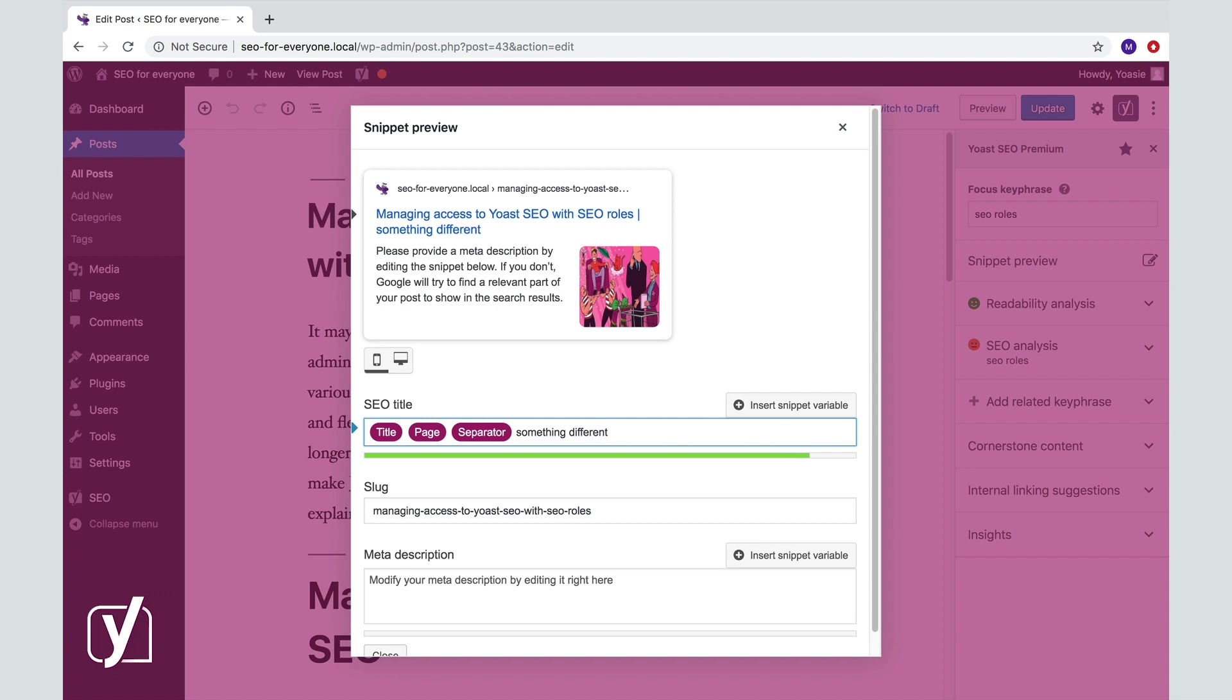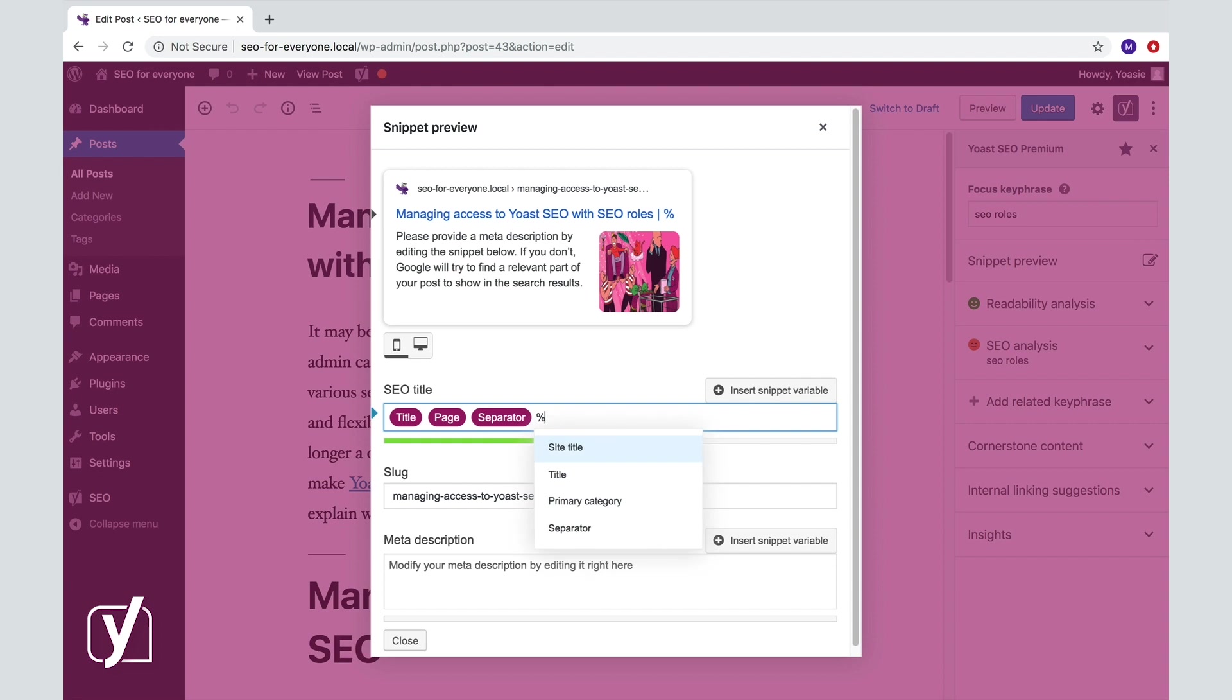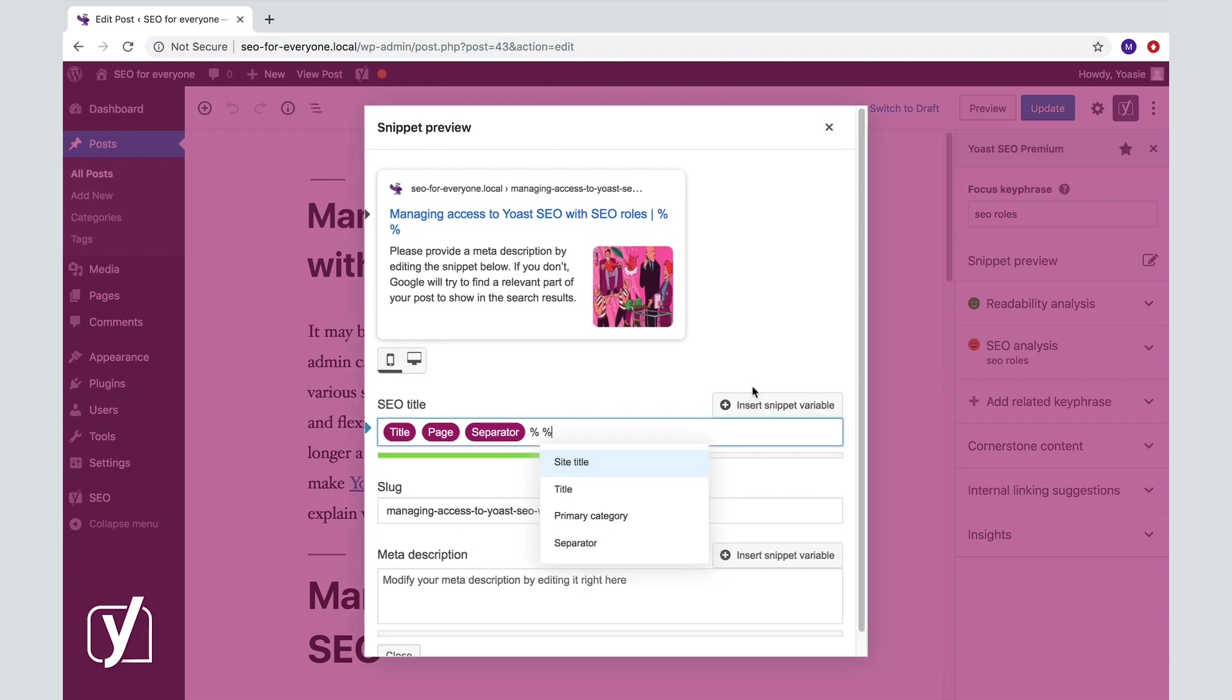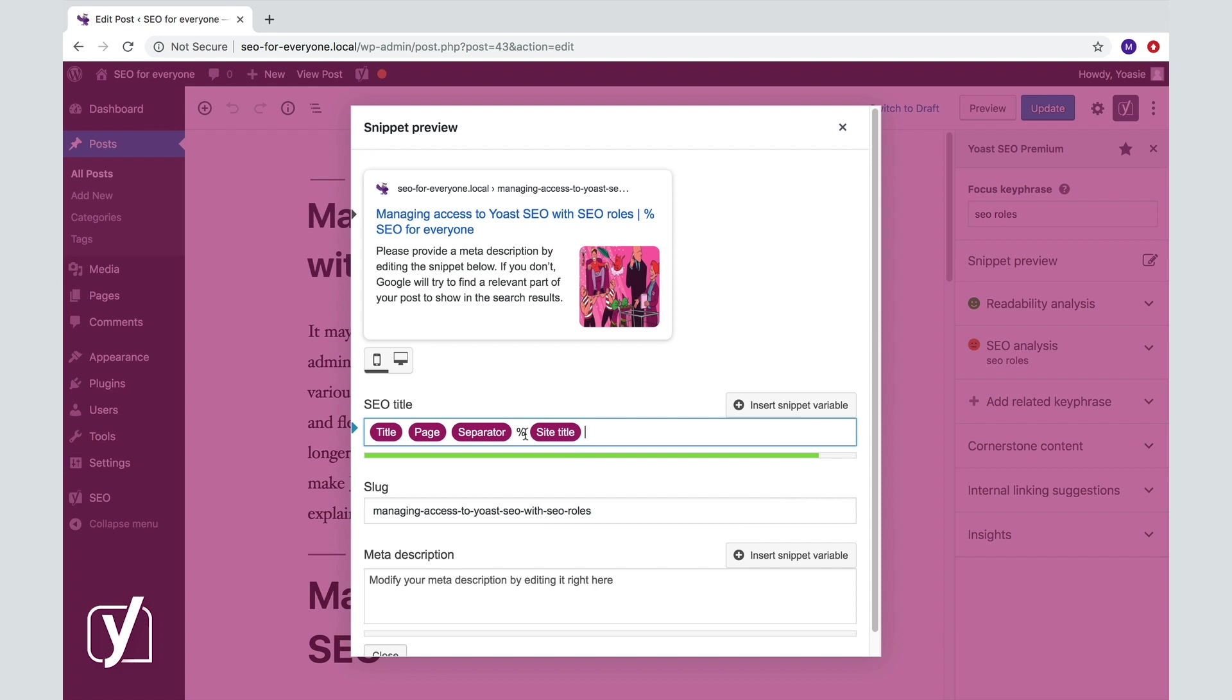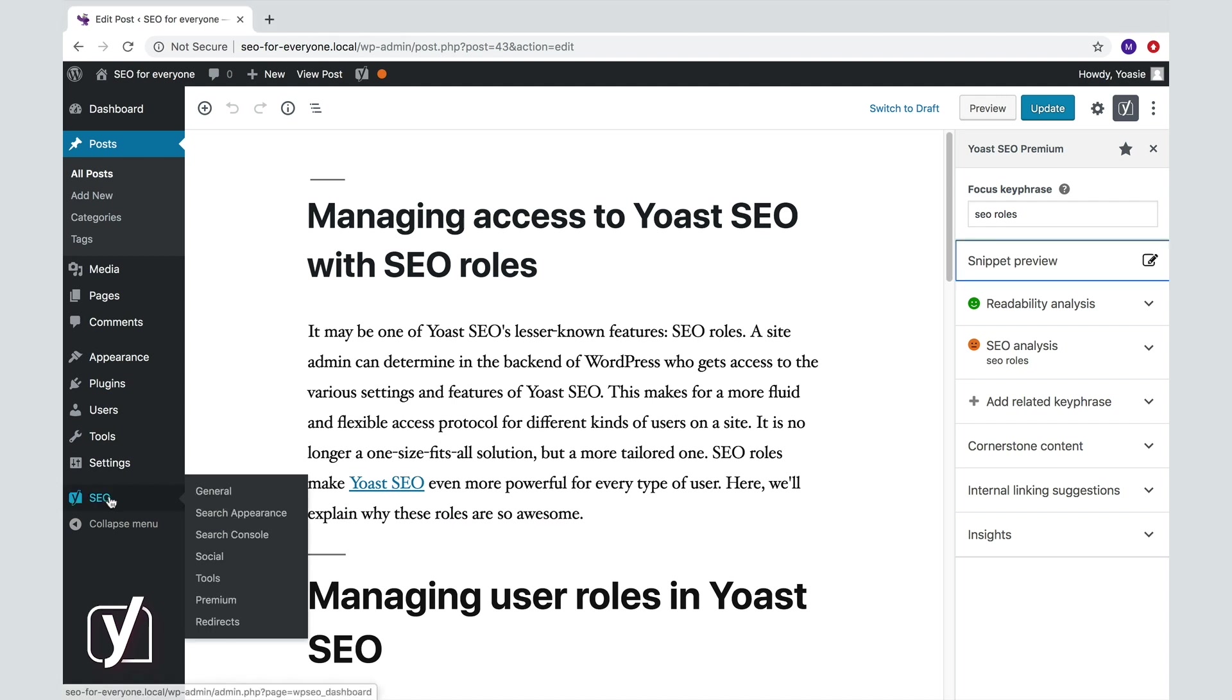But you can also use different snippet variables. You can insert them by typing a percentage sign or by clicking Insert Snippet Variable. There are a lot of snippet variables you can choose from. You can find the complete list, again, in the search appearance section.